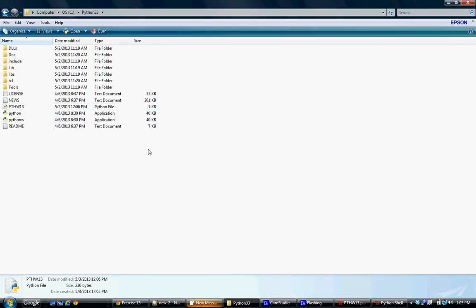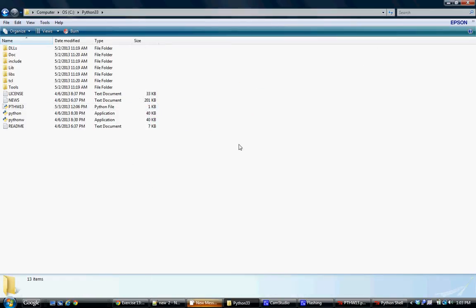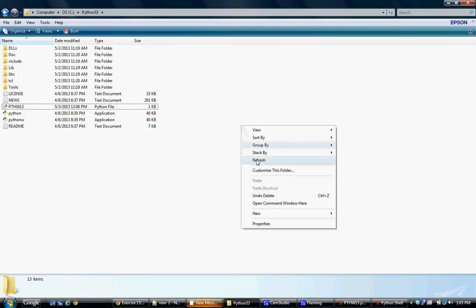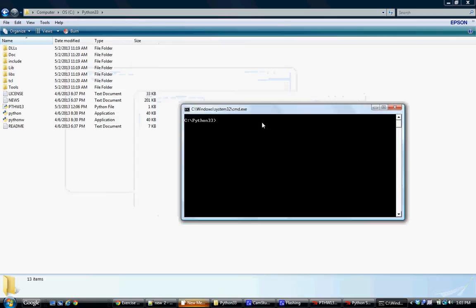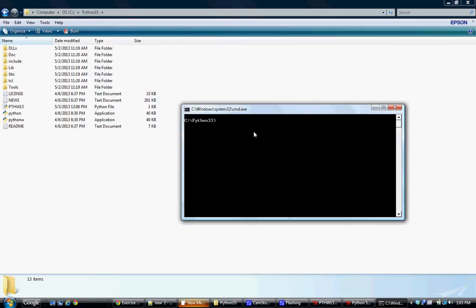So how do I do that? Hold down the shift key and then open command window here. I'm running Vista, Windows Vista. And now I can run the command.